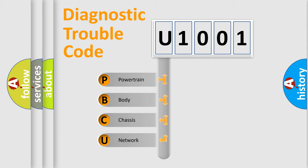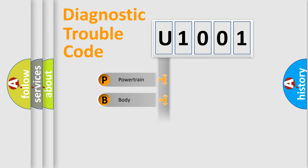We divide the electric system of automobile into four basic units: Powertrain, Body, Chassis, and Network.